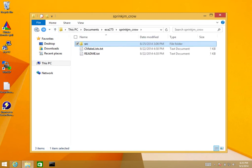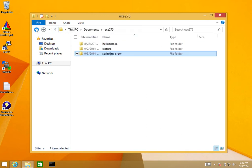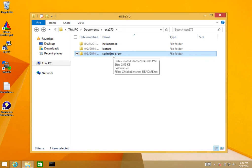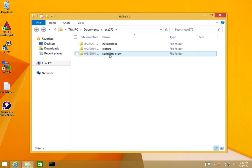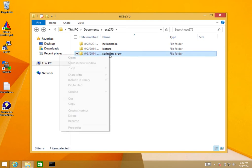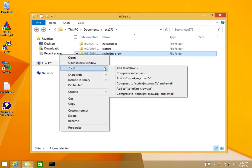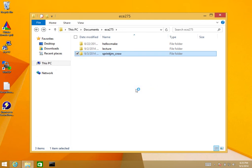Back to springjm_crow, I want to take this and test it on ECE3 before I submit. So I'm going to right-click here and add this to springjm_crow.zip. This is going to create the zip file that I'll later submit if it turns out that everything works correctly.